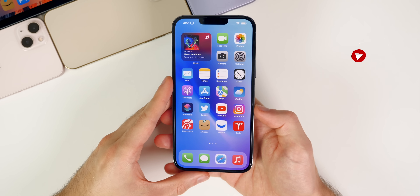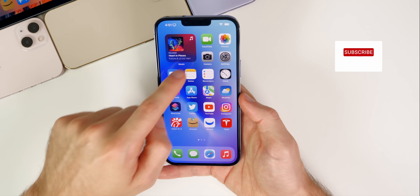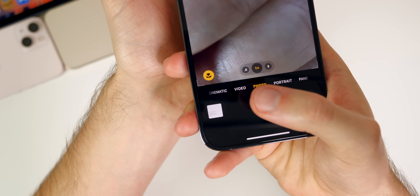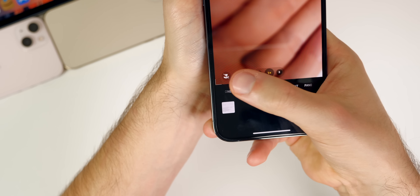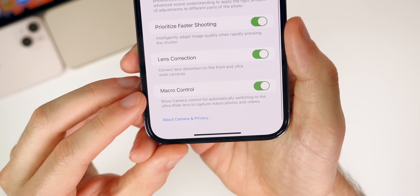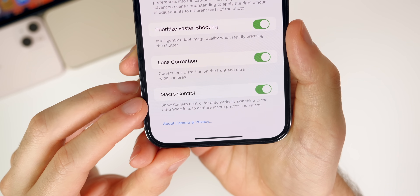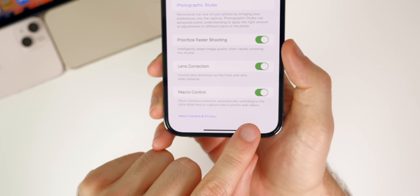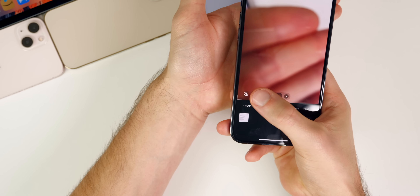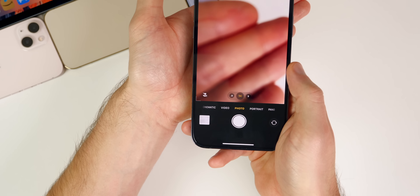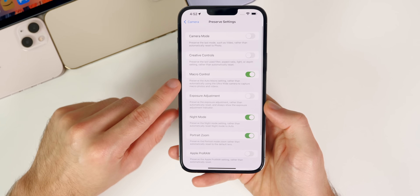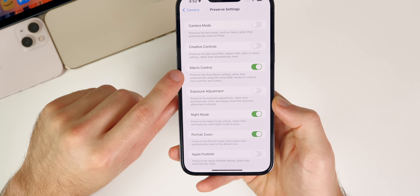One of my favorite features is exclusive to the iPhone 13 Pro and 13 Pro Max: Macro Control. When you get close to an object in the camera app, a new Macro Control toggle appears in the bottom left. To enable it, go to Settings > Camera and turn on Macro Control. You can also preserve that setting so it stays at whatever you last set. This is great for preventing the camera from switching to macro mode unexpectedly during video recording.